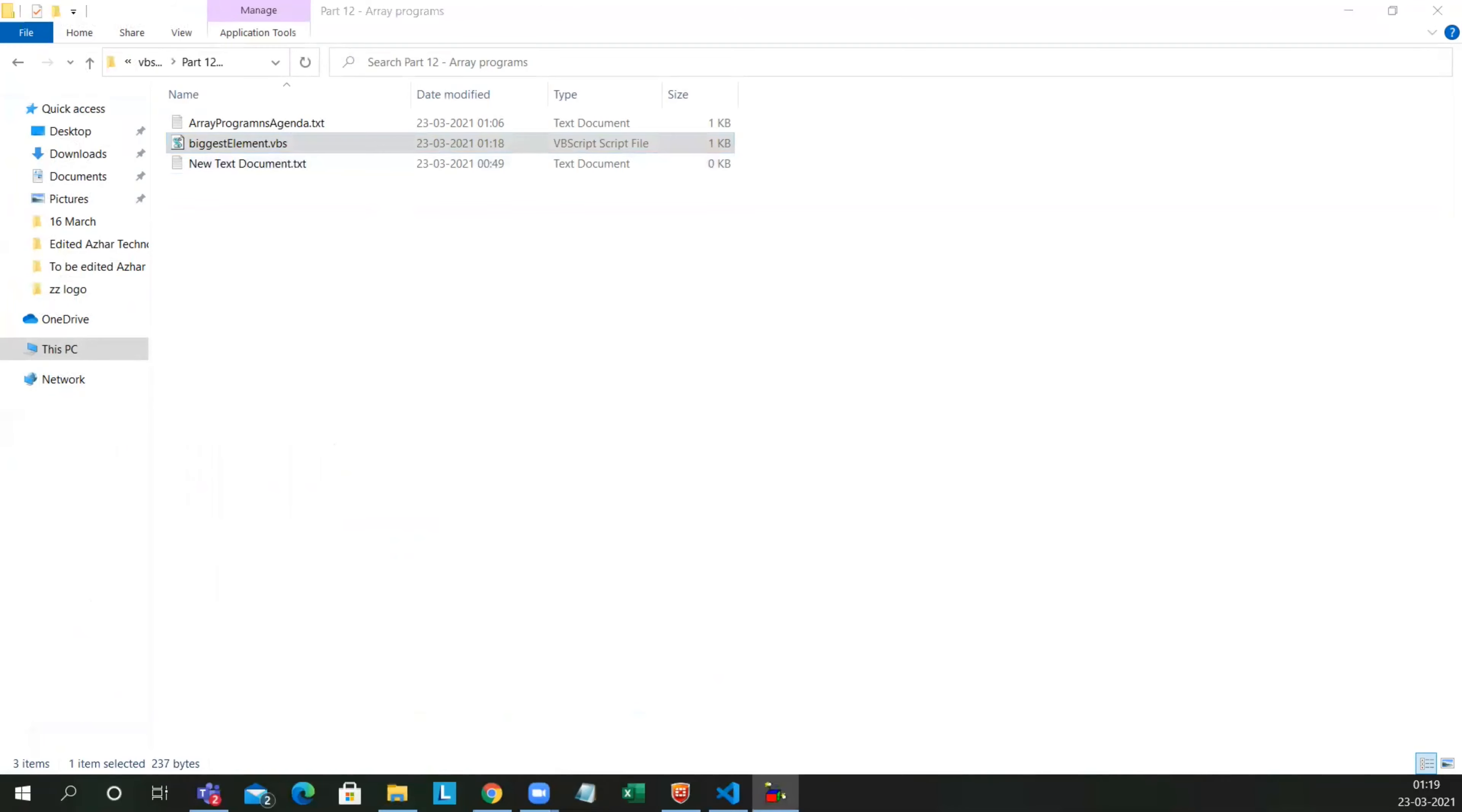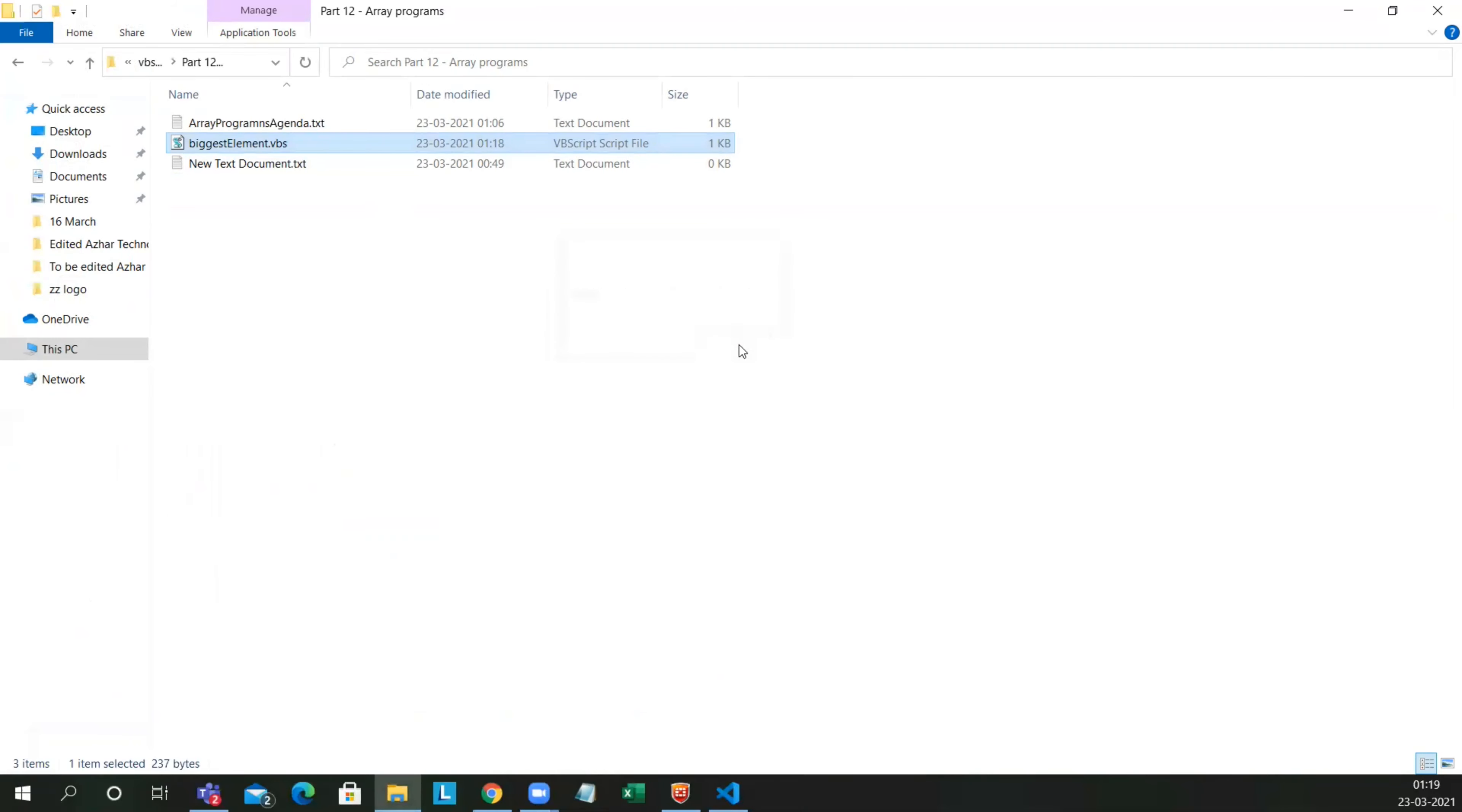So you can see the biggest element of the array is 20, represented here. So that's it for the video guys. If you like the video, please click on like. If you're new, please click on subscribe. Till then guys, take care, have a great day. Bye.